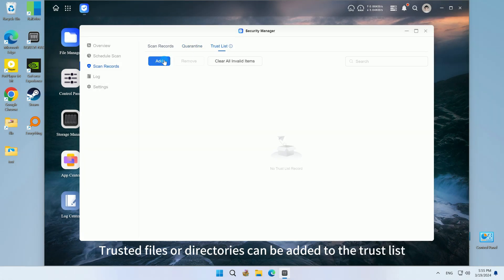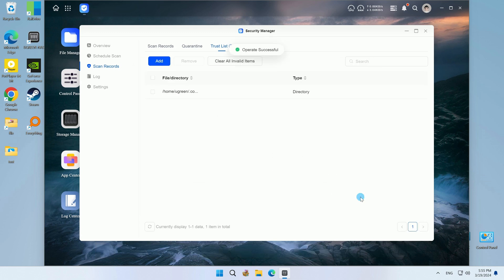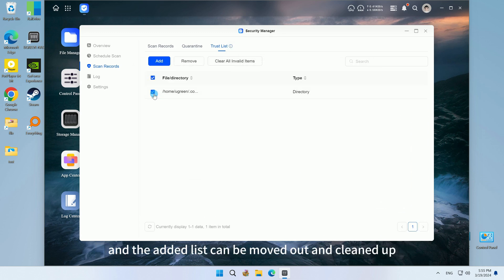Trusted files or directories can be added to the trust list, and the added list can be moved out and cleaned up.